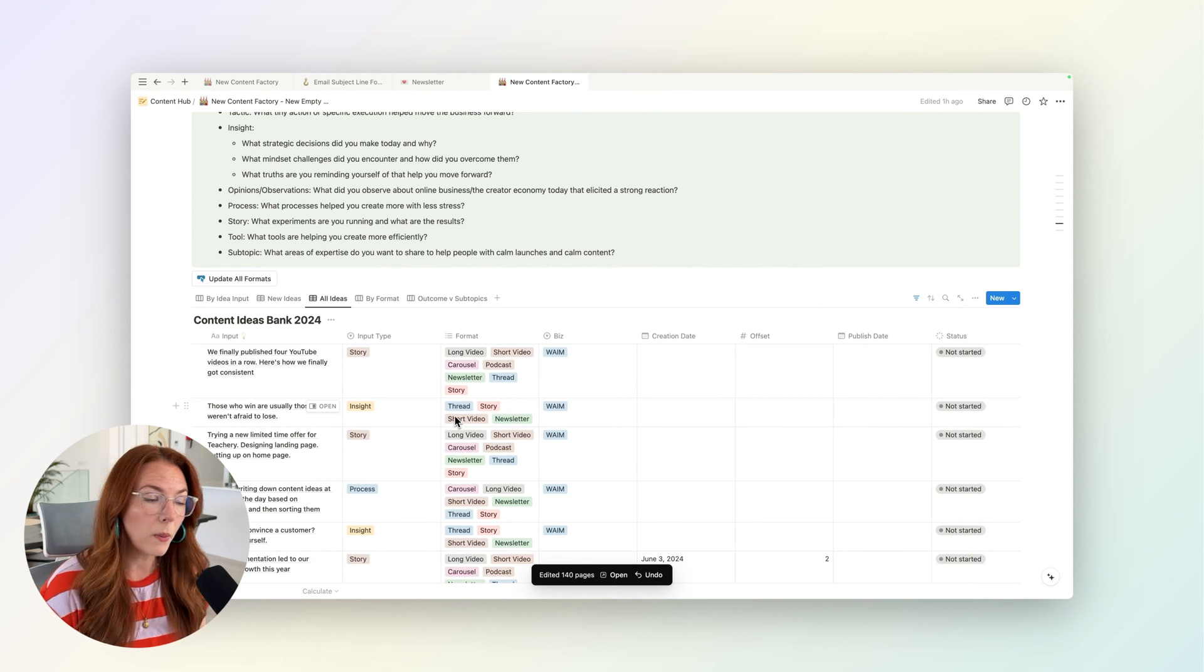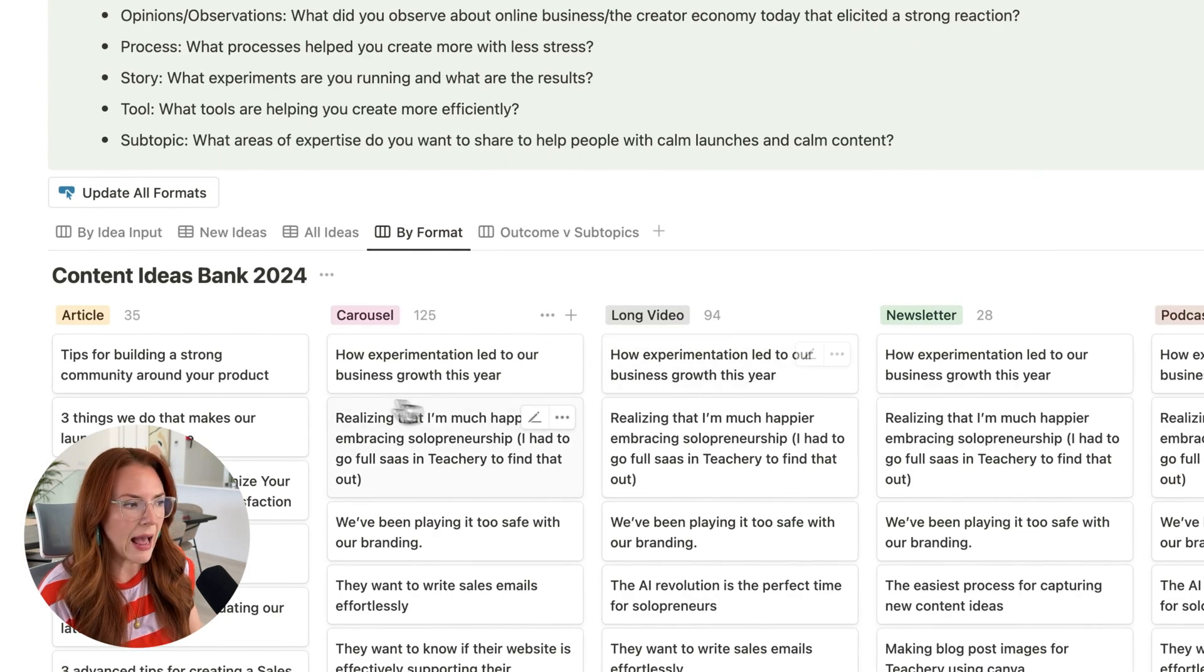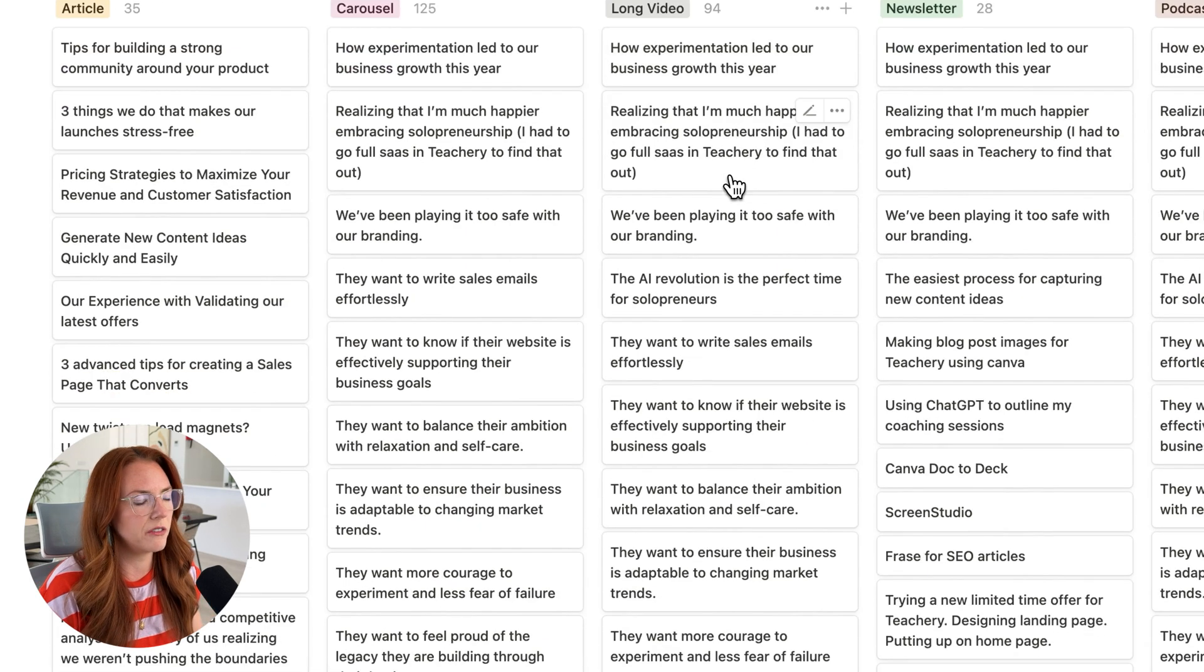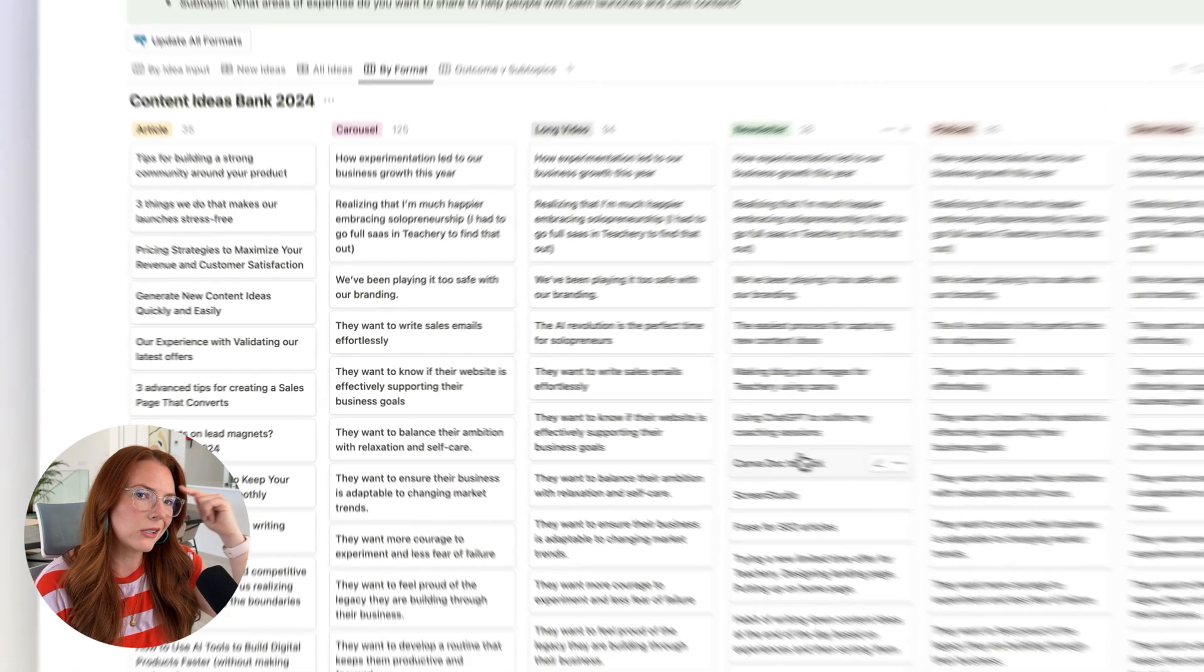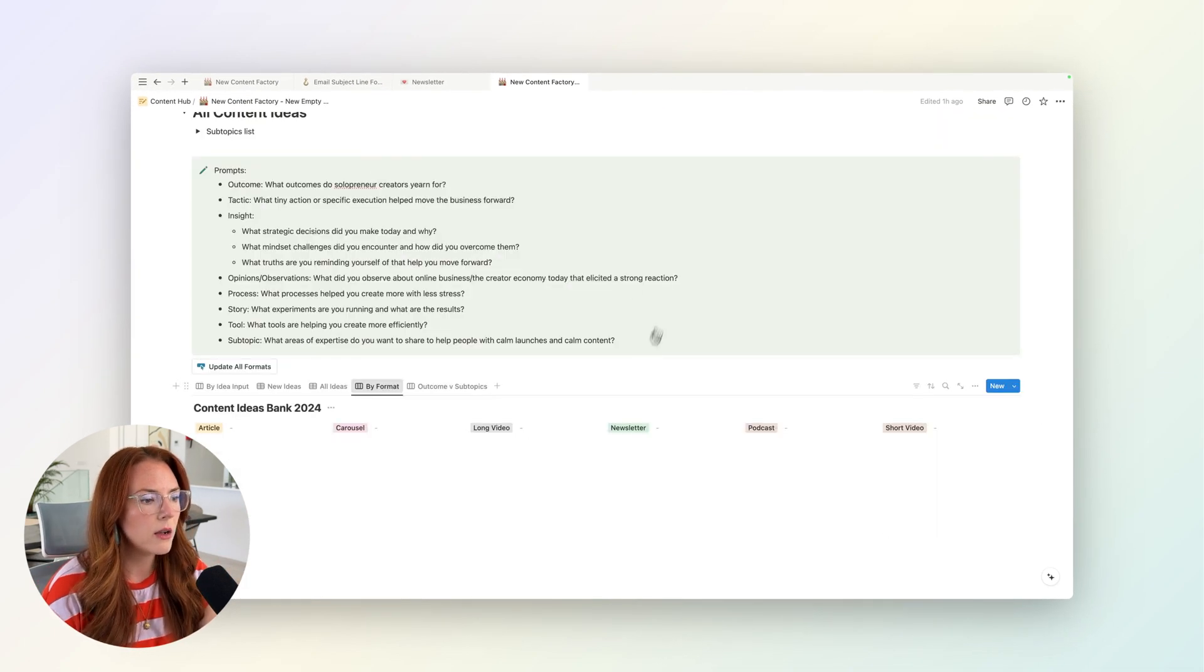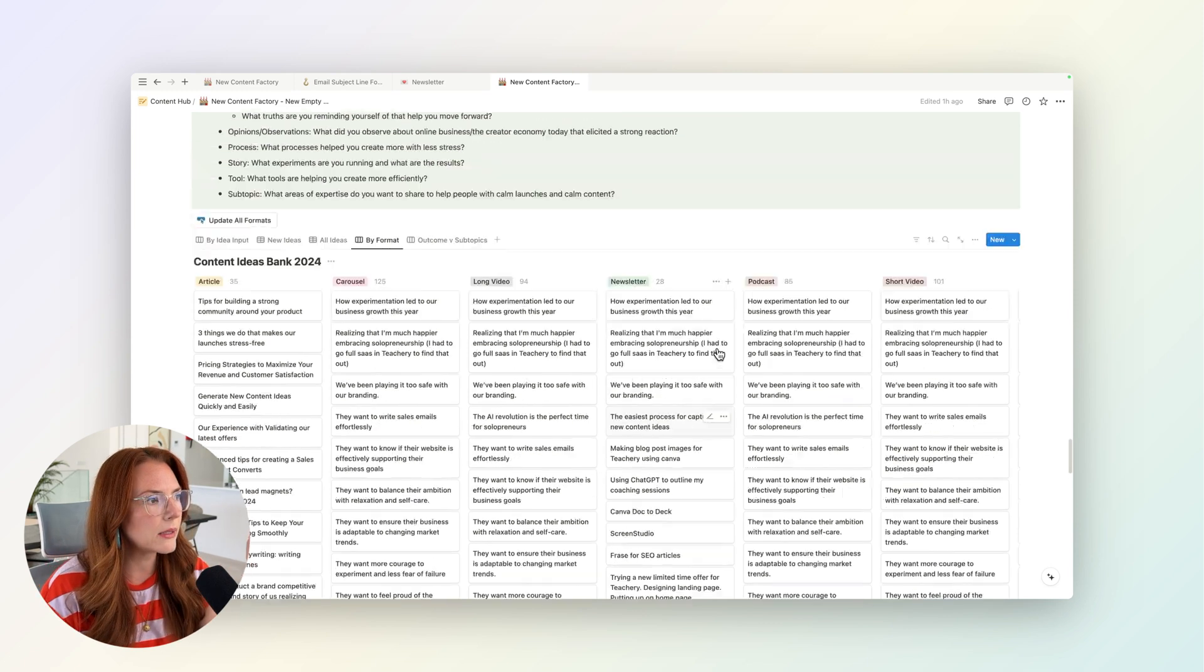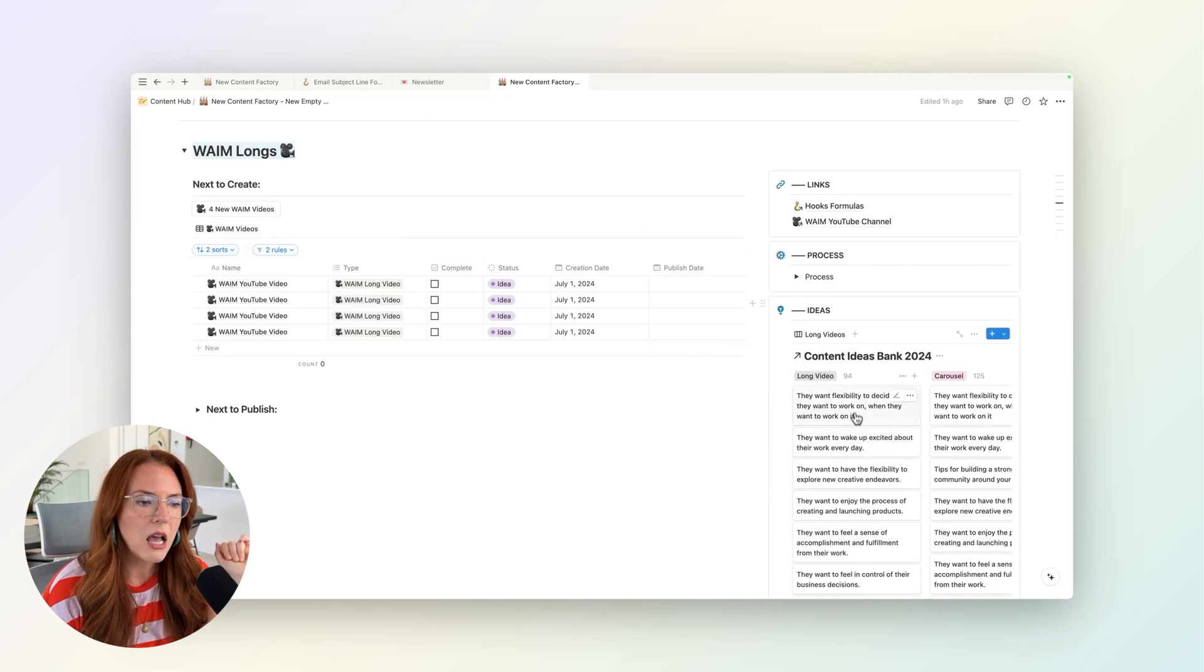And what's really cool about that is now, if I go to this view by format, I have all these carousel ideas. I have all these long video ideas. I have all these newsletter ideas. And it's all based on just a seed of a thought that I had. If it was an opinion, all I had to do is enter it here. And before I know it, now I know that idea has been dispersed across all these different formats. And those are the ideas that are being surfaced here in each section.